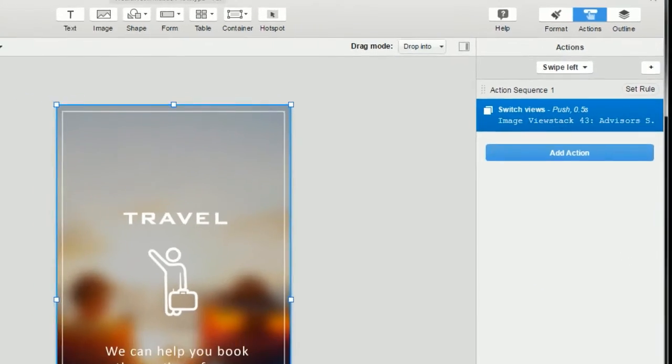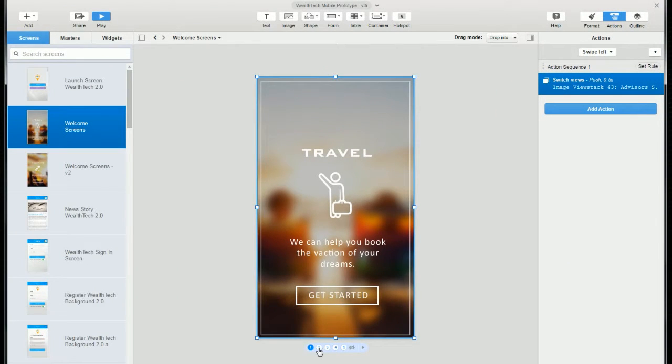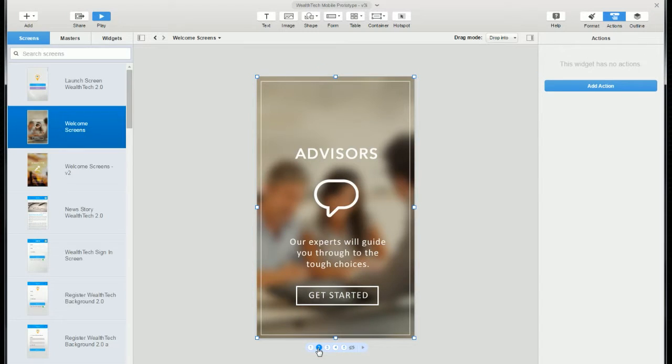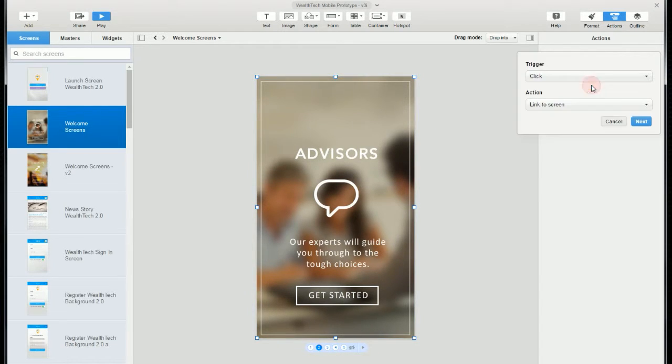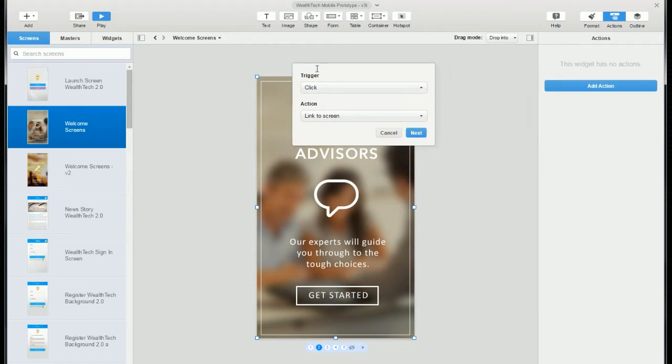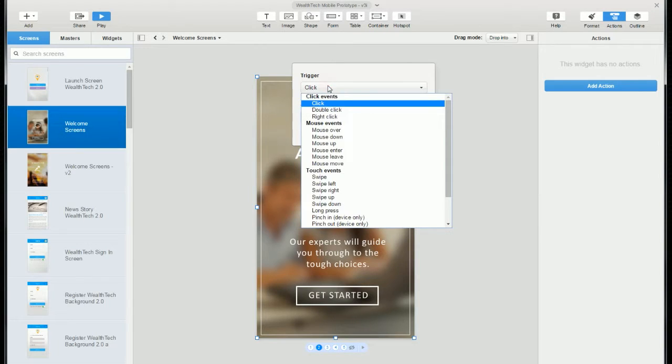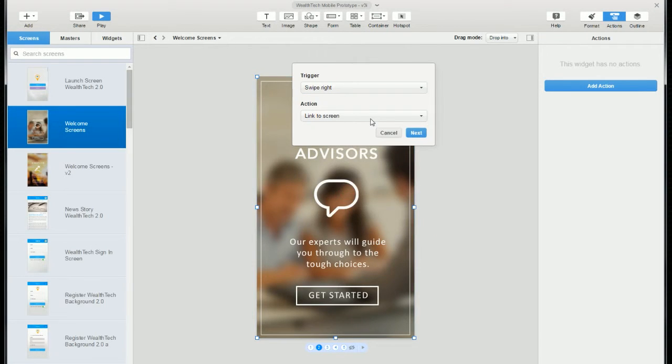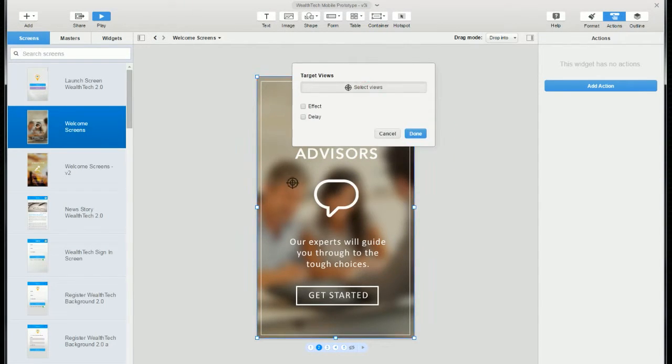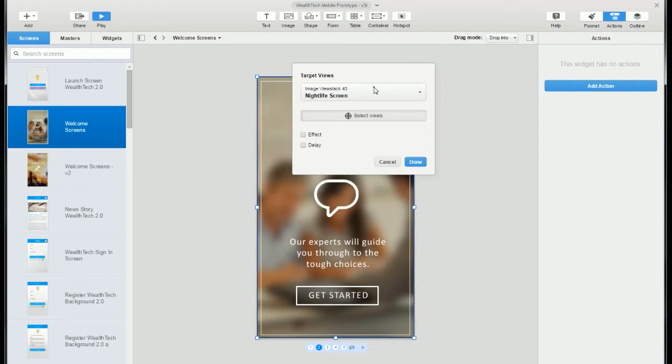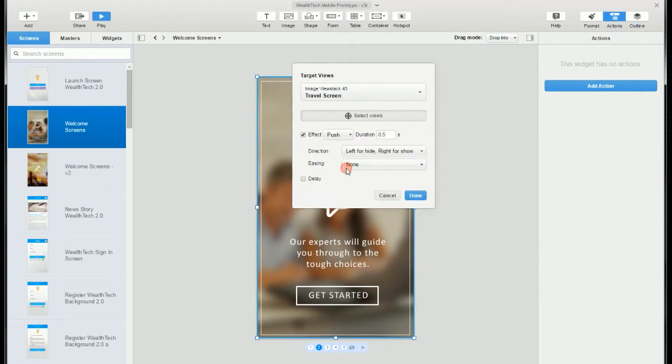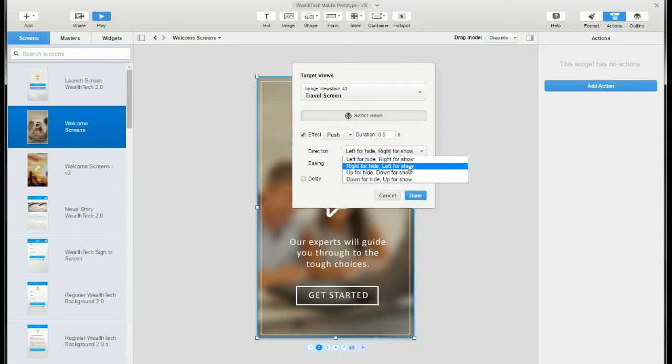And now that we've added a swipe left action for the first panel, let's go ahead and add a swipe right action for the second panel. So we'll add the action, select swipe right, we'll pick our view, we'll add the push effect, but this time it's going to be right for hide since we're swiping right.